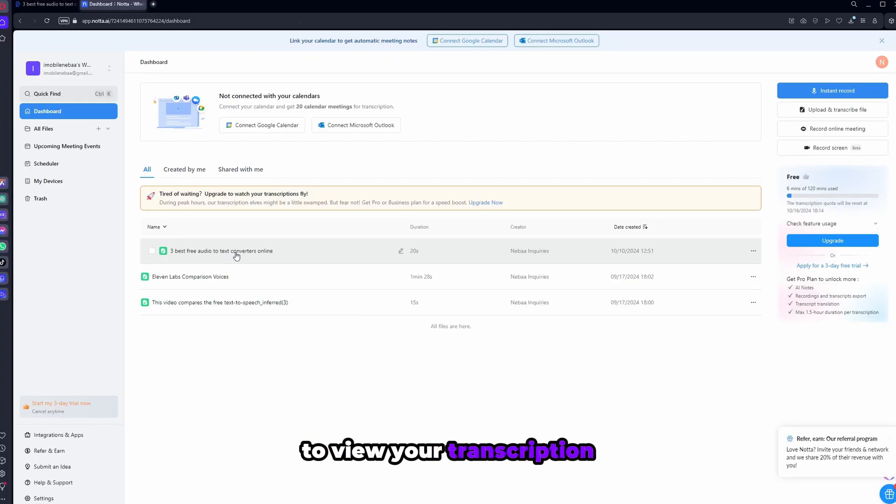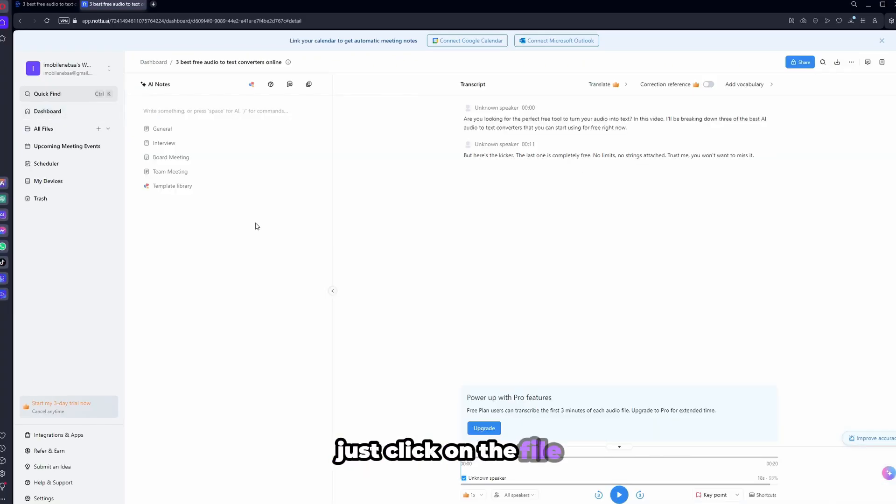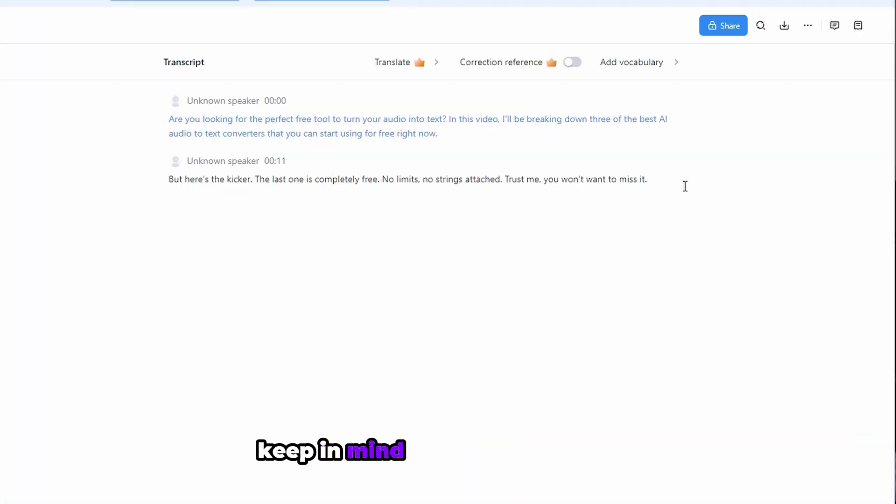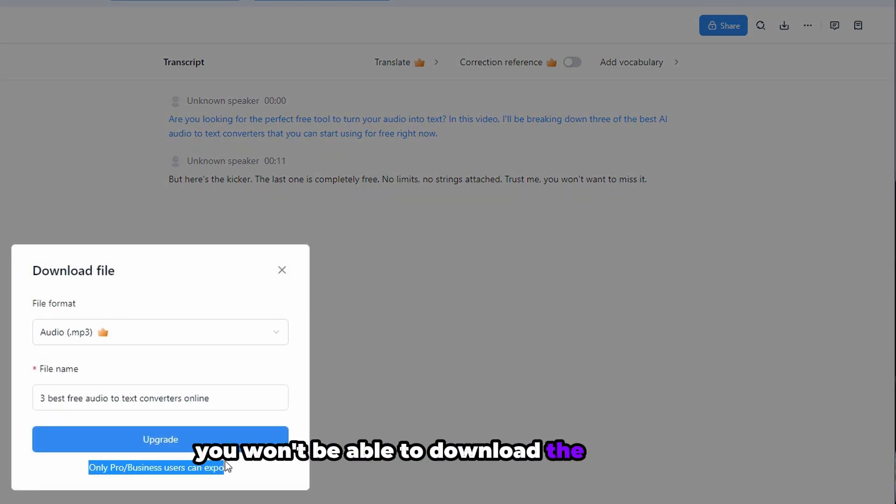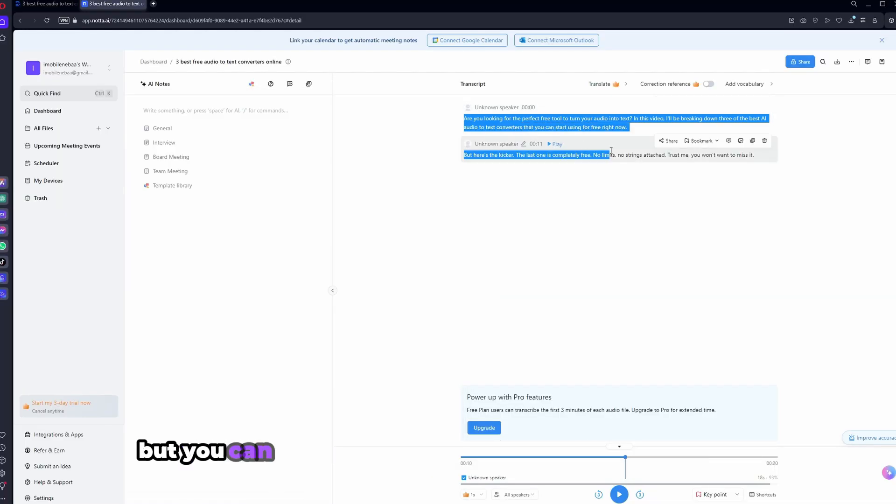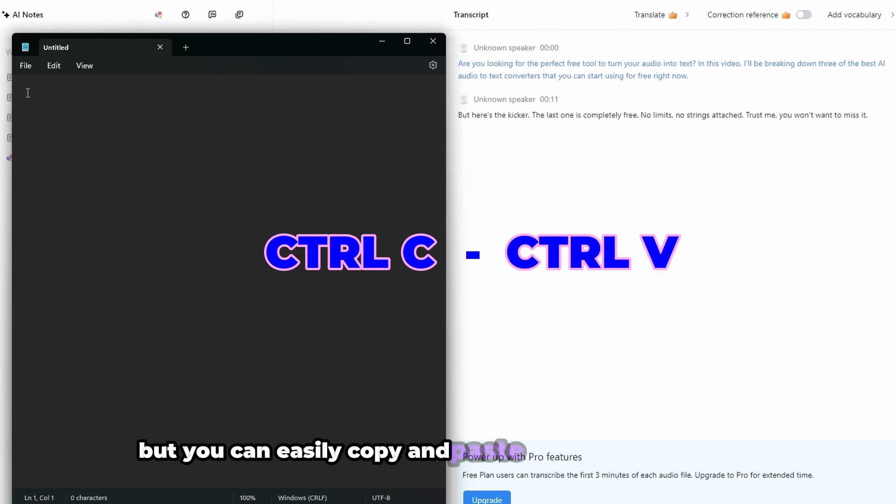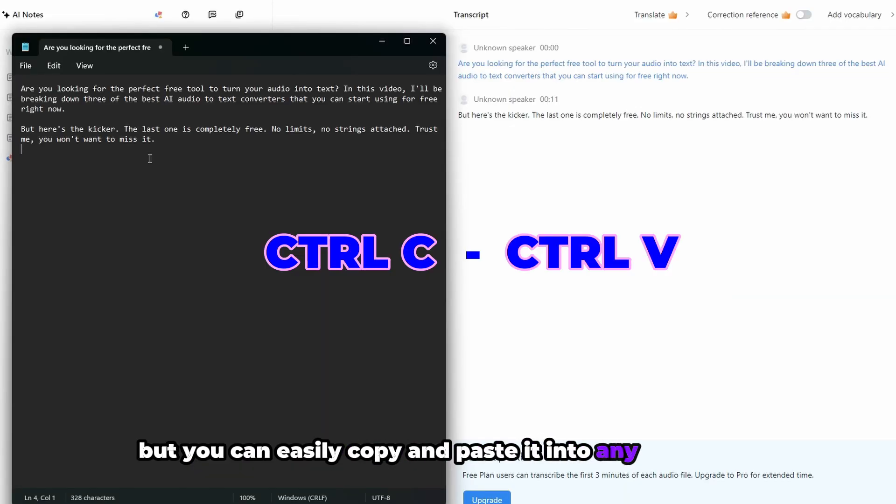To view your transcription, just click on the file. Keep in mind that with the free plan, you won't be able to download the transcript, but you can easily copy and paste it into any document.